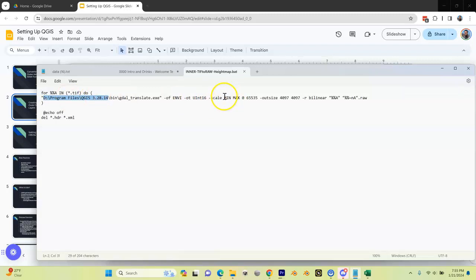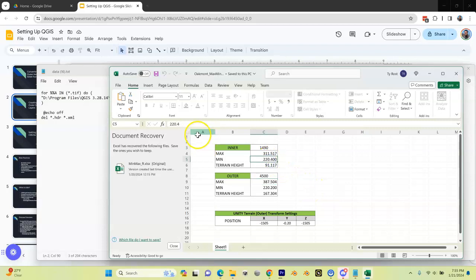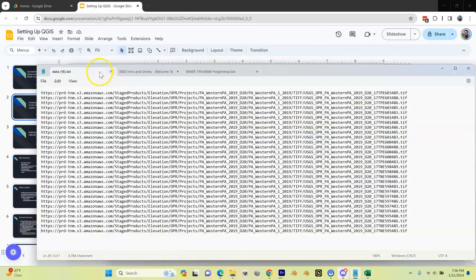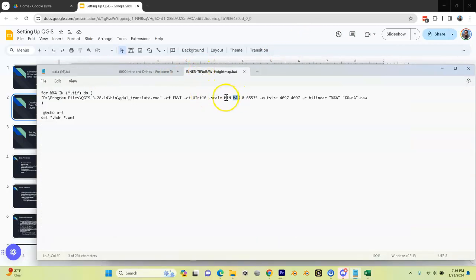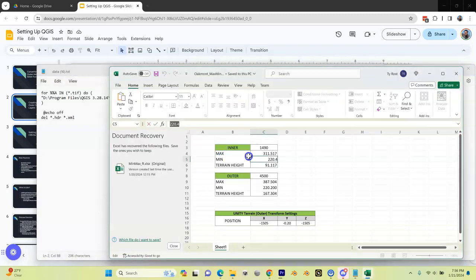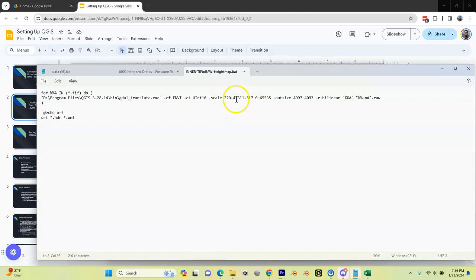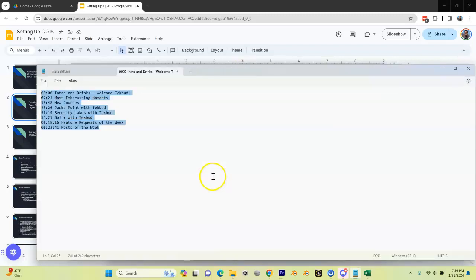What we need to alter in here are these two settings right here: min and max. Since we're doing our inner, I'm going to open up my spreadsheet and I'm going to take the min out of here. You see it's 220.4. I'm going to copy that and I'm going to go into the inner TIFF to RAW and I'm going to replace the min with that value. I'm also going to do the same thing with this max value as well. I'm going to copy this, come back in here, and replace the max with that. So now I have my min and max in there. I'm going to close this and make sure that I save it.